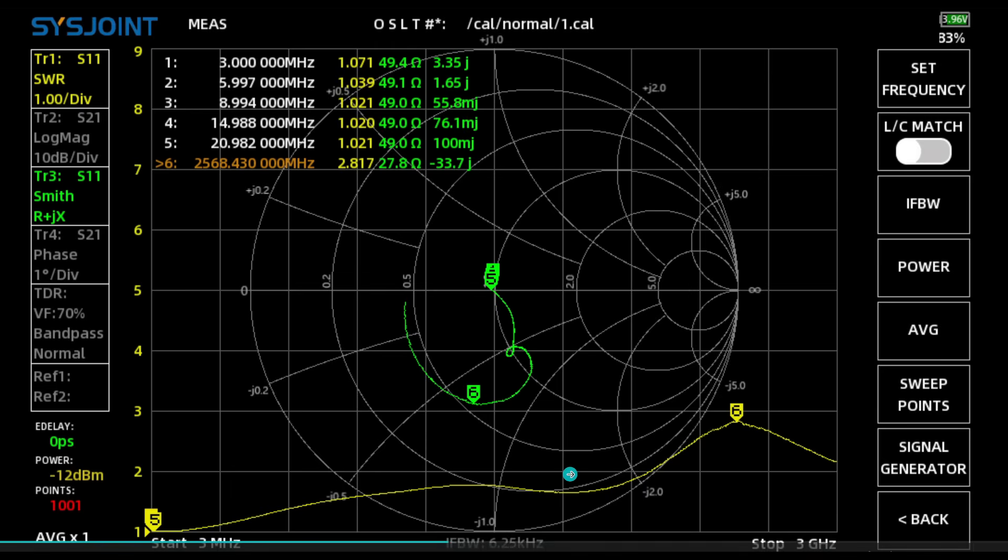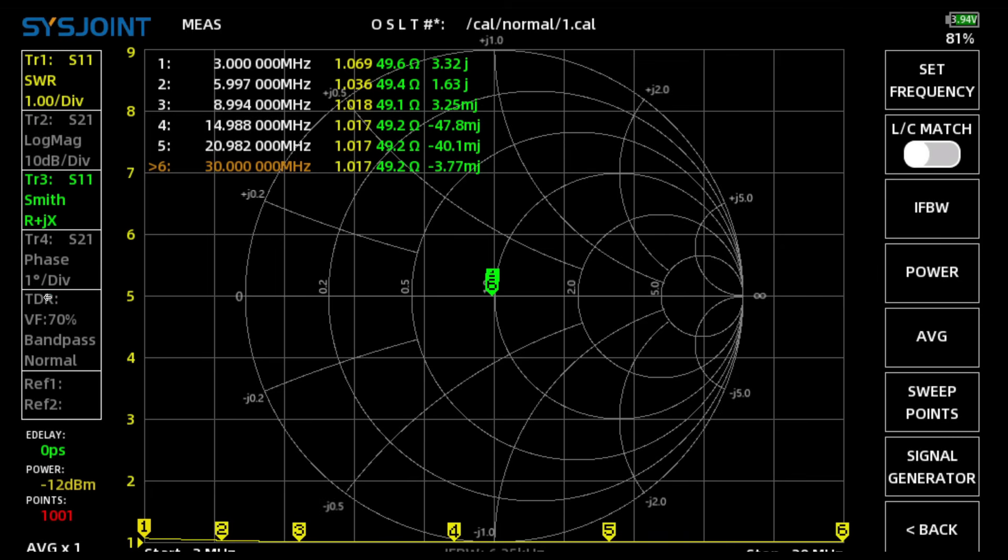Now just for giggles, here is the Bird. Keep in mind the other two BNC connectors that I showed you, they're around 20, 25 dollars a piece. That Bird dummy load's like 180 dollars. I mean, that's a significant investment.